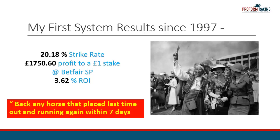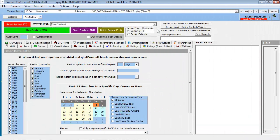Let's see how we can set up the criteria for this system in the ProForm System Builder. The concept behind the system builder is to enable queries against the horse racing database to find profitable strategies for backing, laying, and trading horses. We achieve this in ProForm using an easy-to-manage 3-step concept.